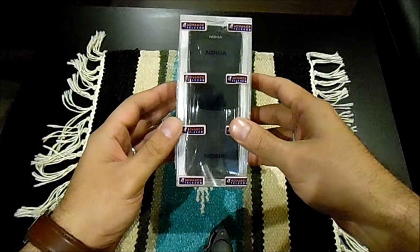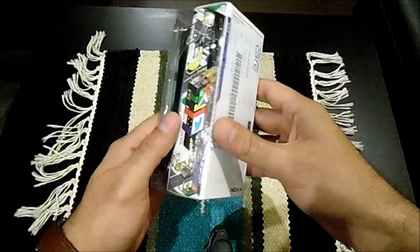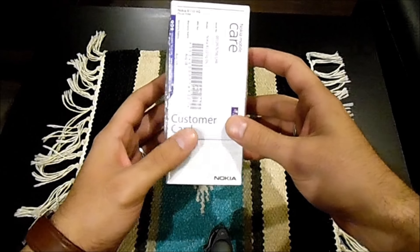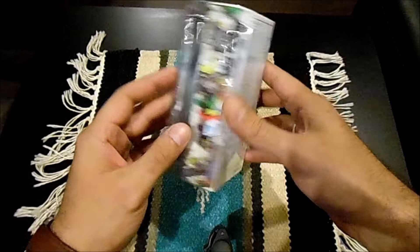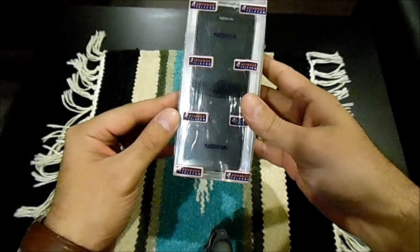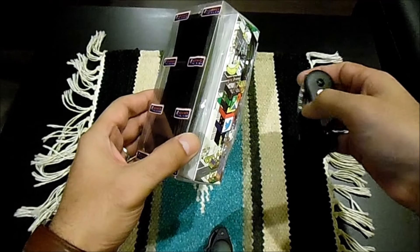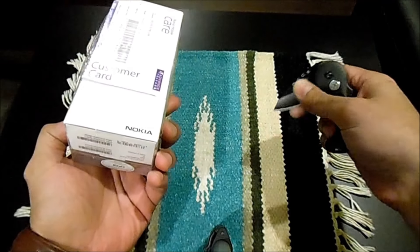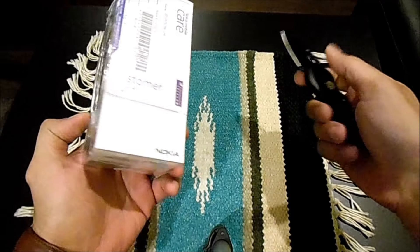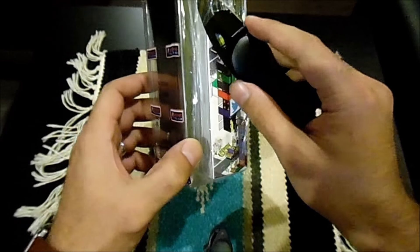Welcome to the new episode of Let's Unbox. Today the product which we will be unboxing is the Nokia 8110, a 4G phone with Advanced Telecom as their official partners in Pakistan. Let's see how we're going to be opening it.